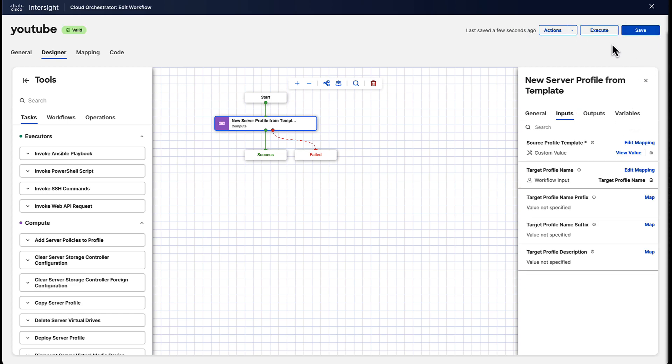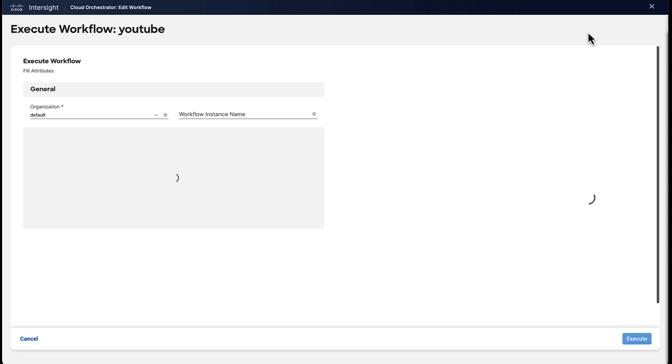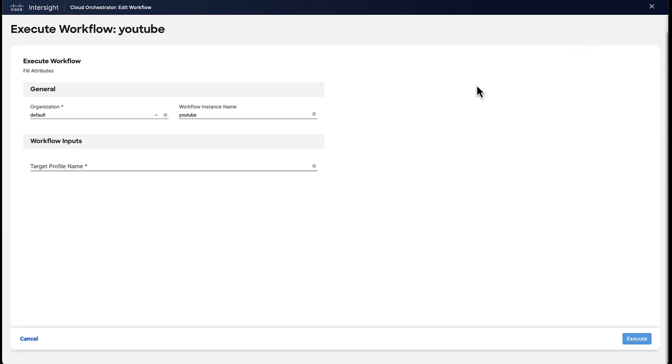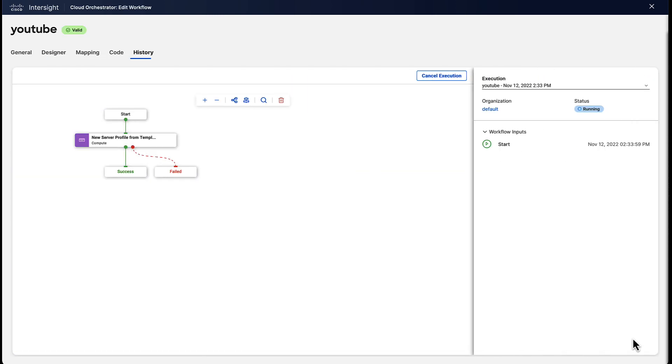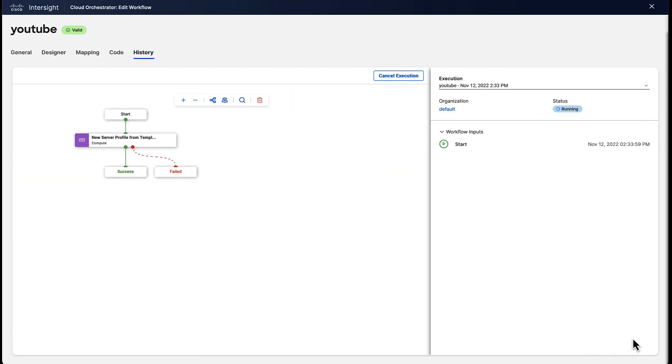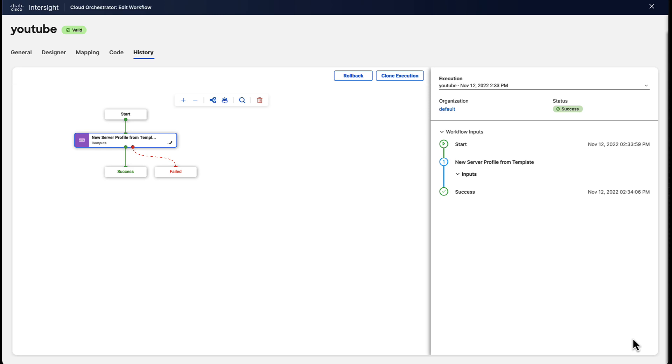Okay, now we can actually go ahead and execute this workflow. So as you can see, we're going to be asked for a name that this new profile should get, which we're going to call it YouTube. And then we're going to execute the workflow. This is going to run all the tasks that we have in order. In this case, we only have one single task. So after that is done, the workflow will complete successfully.